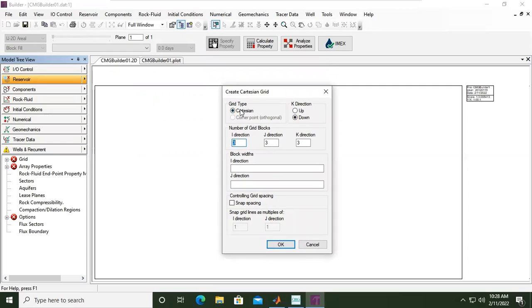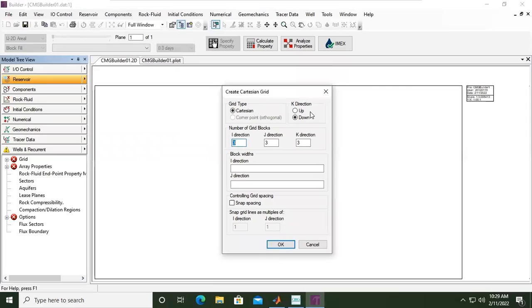Okay, this is the grid, create Cartesian grid. So the grid type is Cartesian. K-direction: as we go down, the number will be bigger and bigger. Okay, so yeah, if you go down like you start with 100 feet, and then 1,000 feet, 10,000 feet, go down. So as you go deeper and deeper, the depth will be bigger and bigger in number.